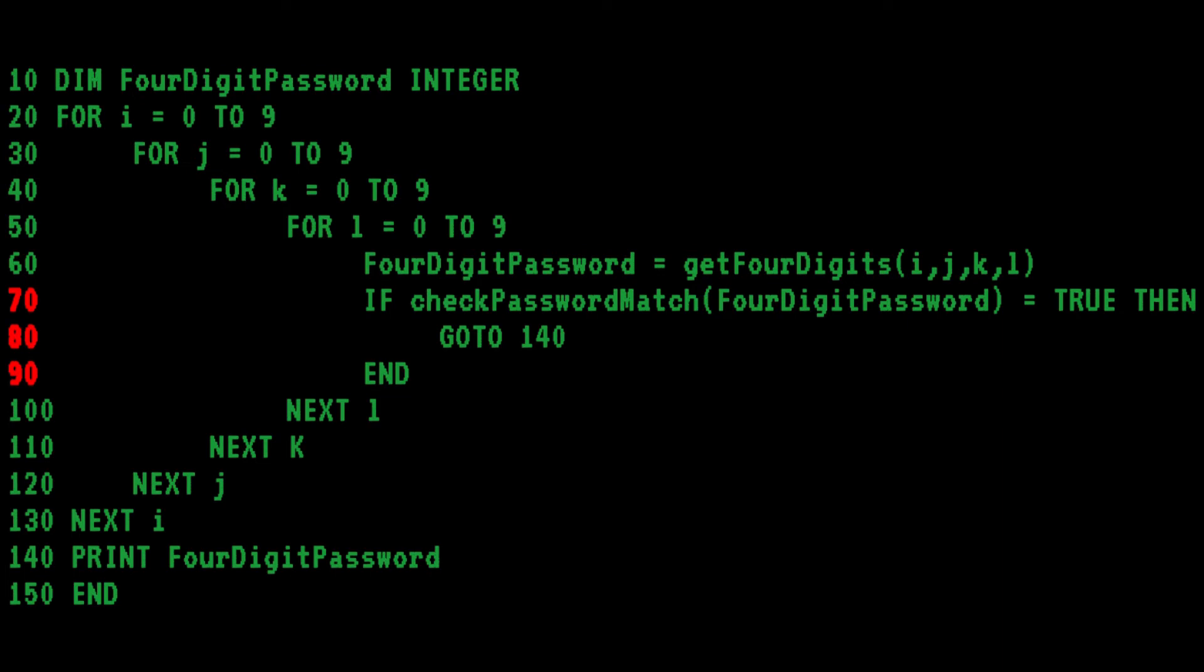If the password matches, Bob has the program go to 140, which exits the loop and displays the password. So far, so good on the code.